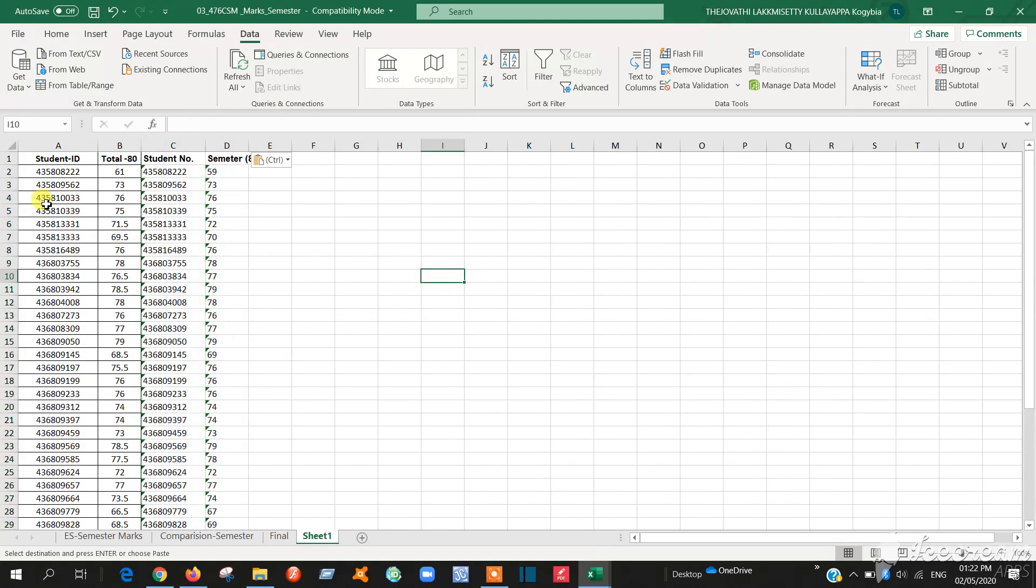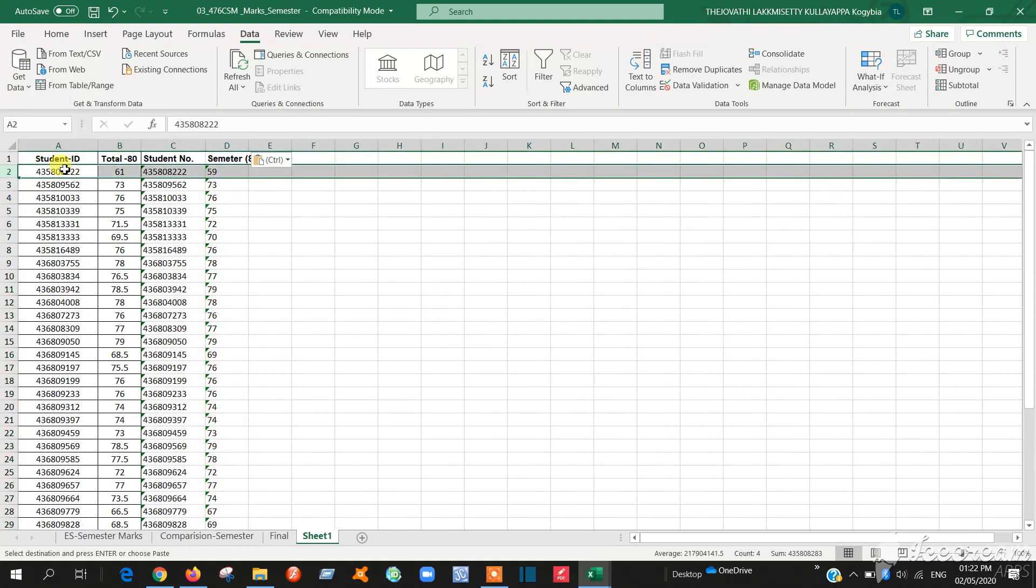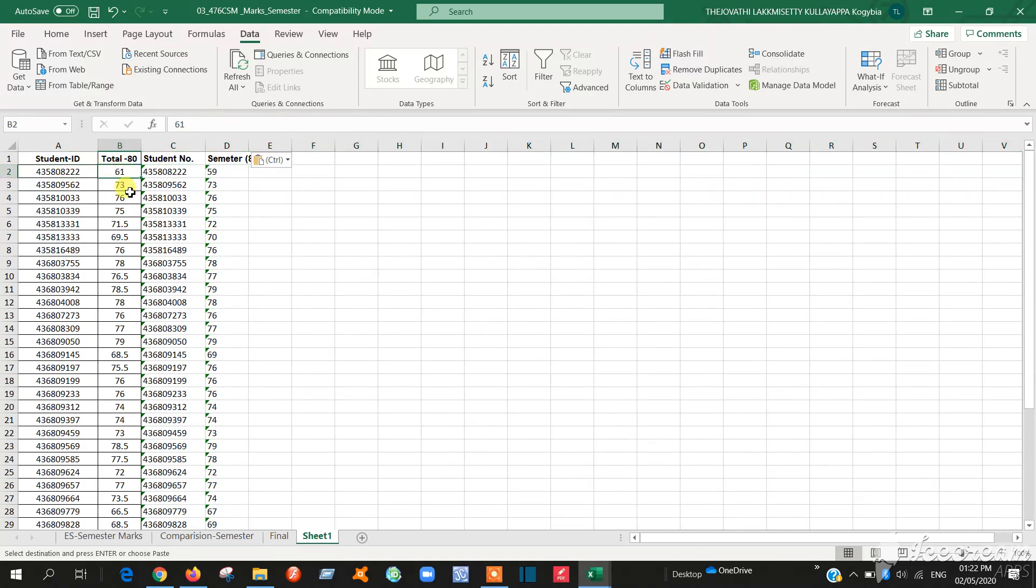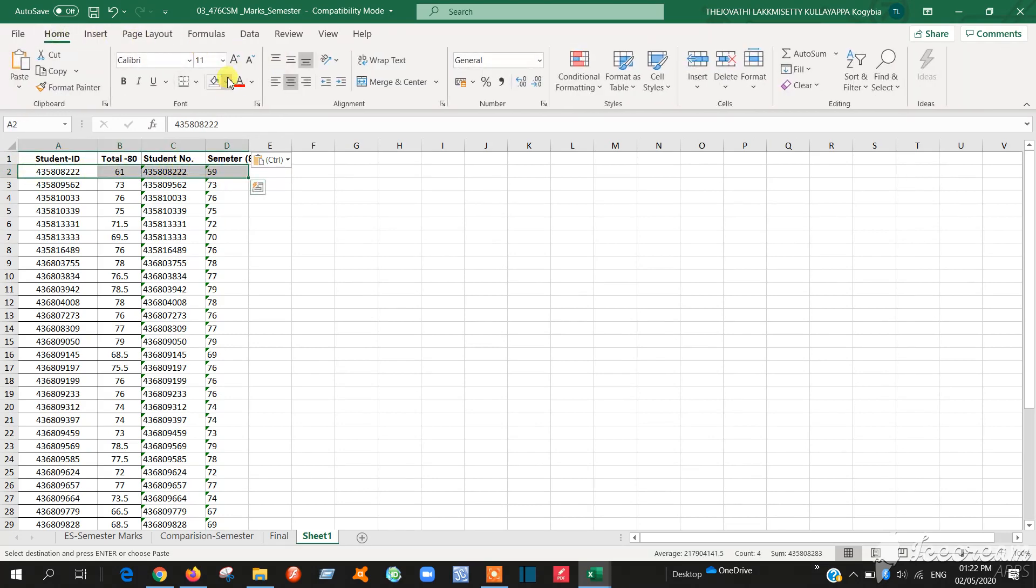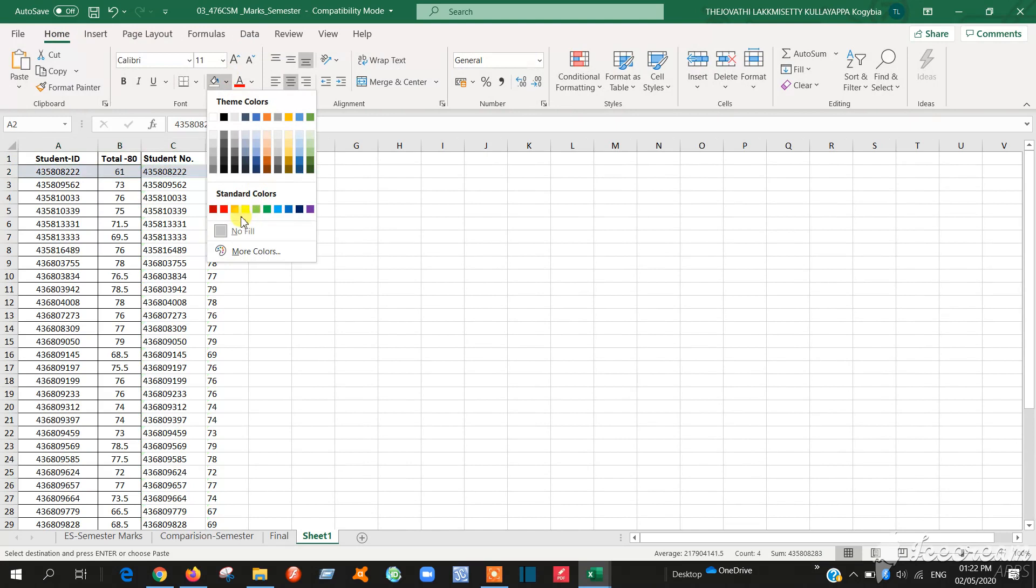See now you can compare this number. This number and this number will be same. See in the first number itself the marks will be different. So you can compare easily. So here 61, here 59. So this will be changed.